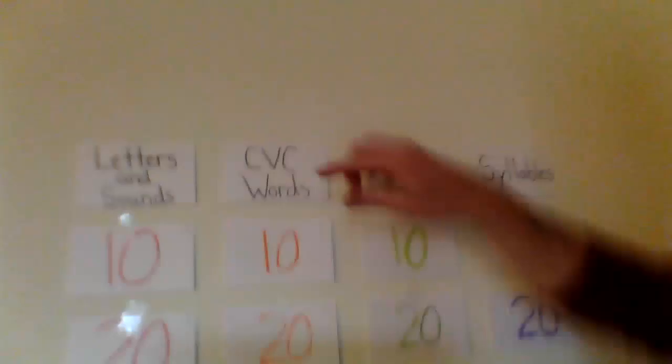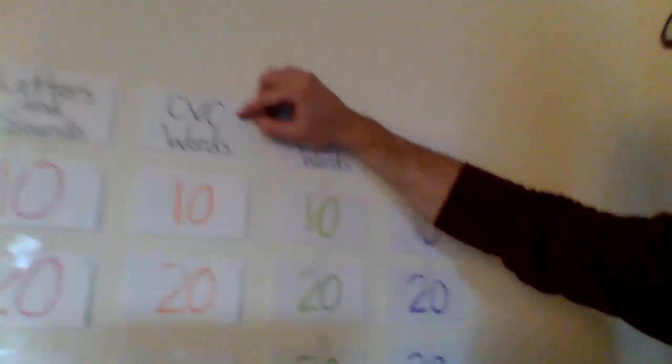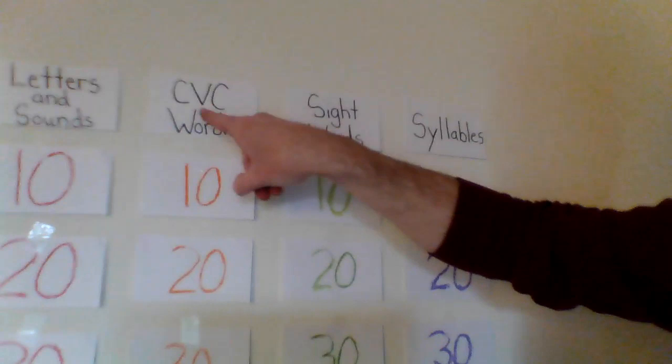Our next category, CVC words. What does that mean? Very simple. So CVC words means consonant vowel consonant.